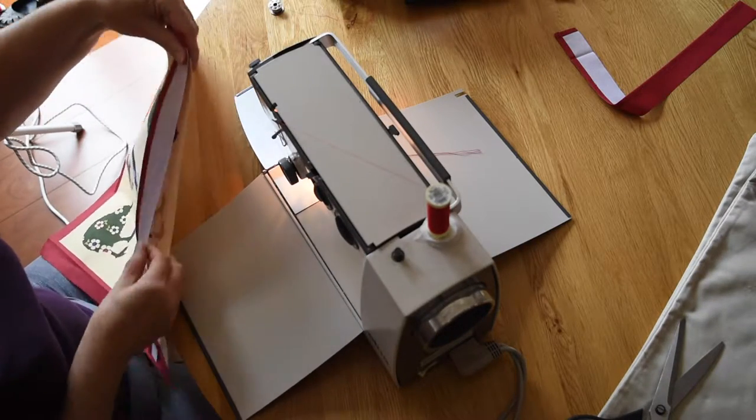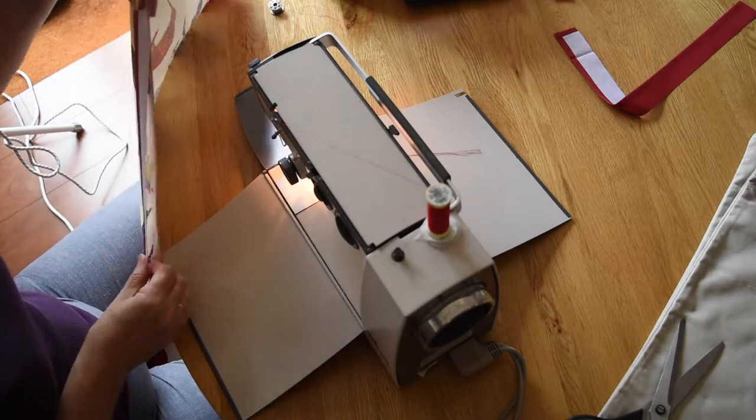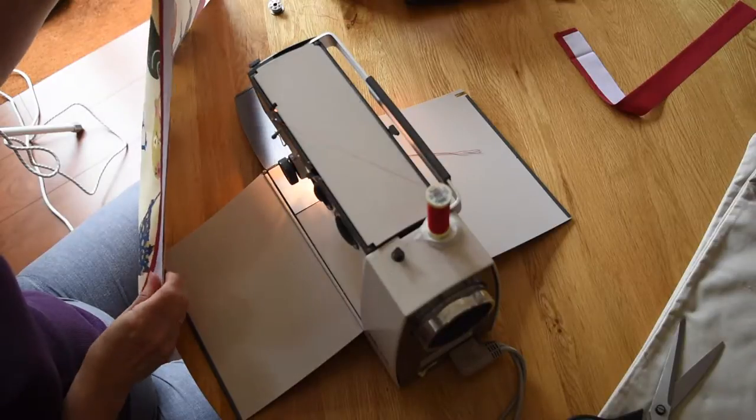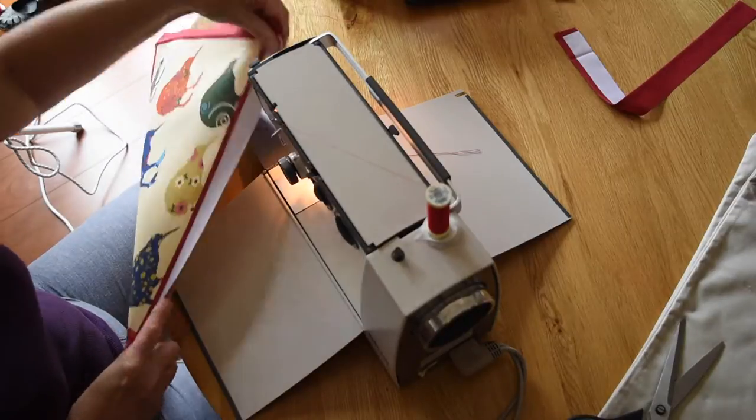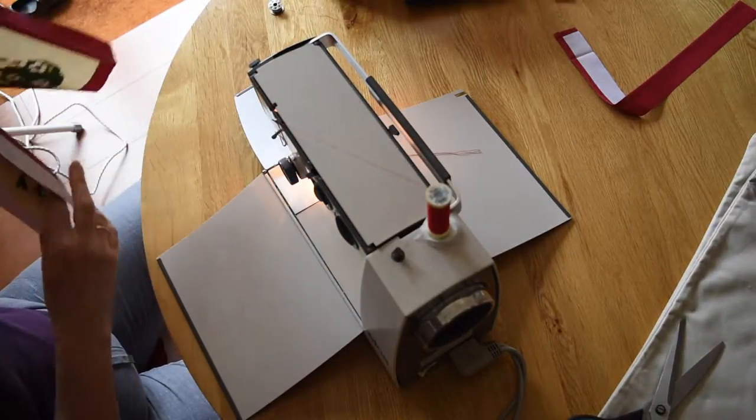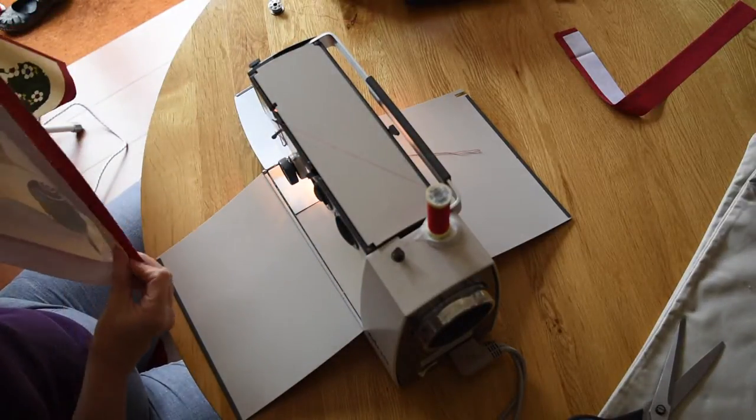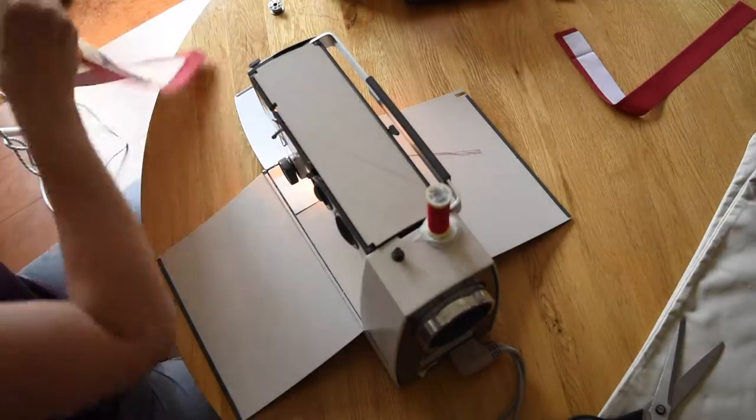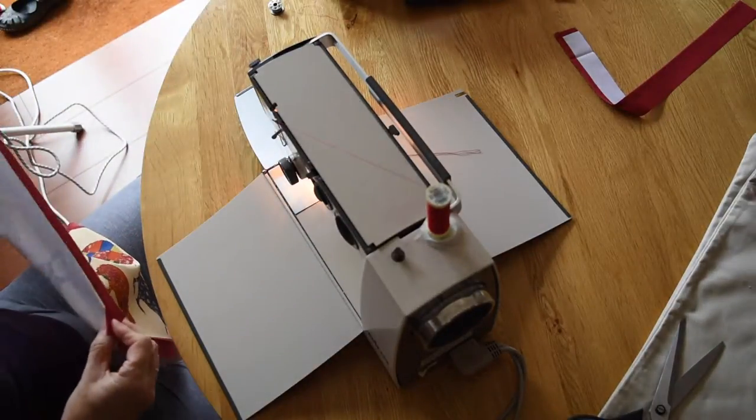So there's my ancient sewing machine. It must be at least 40 years old. It's from Germany. Great little machine, very lightweight, very portable.